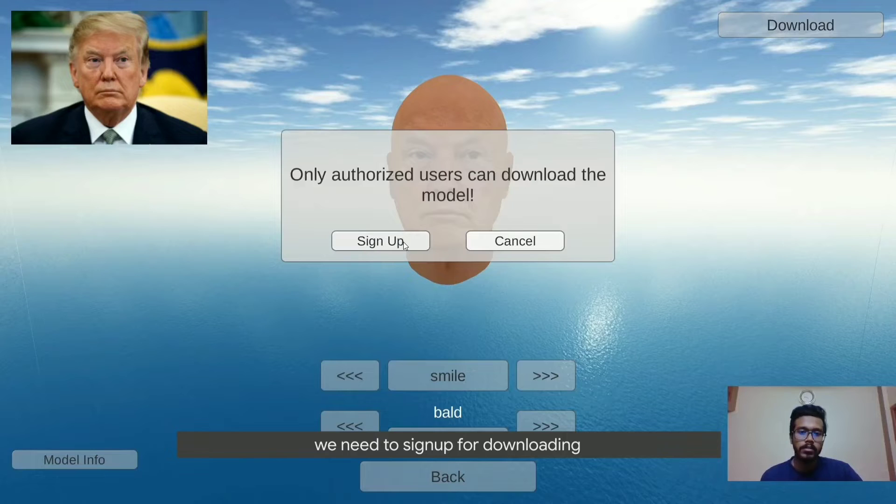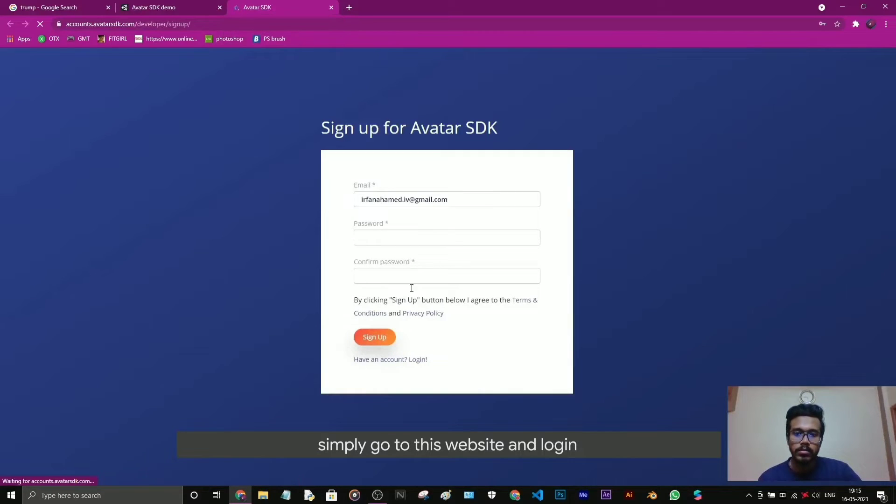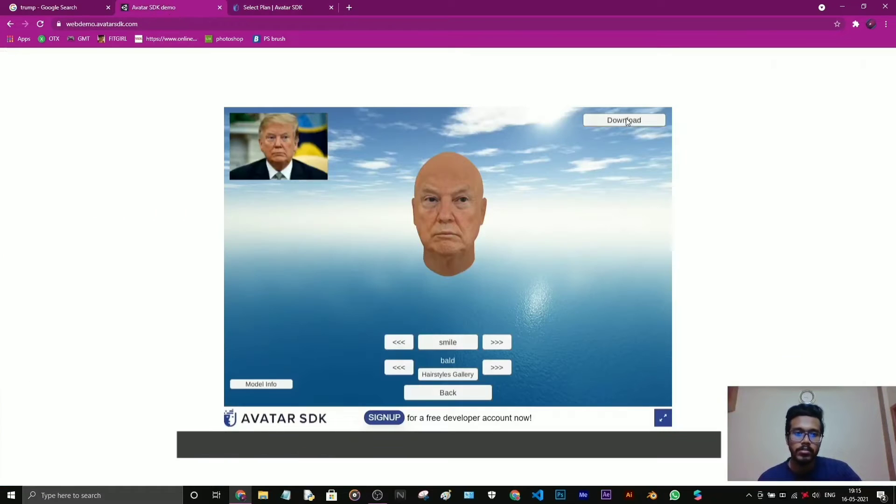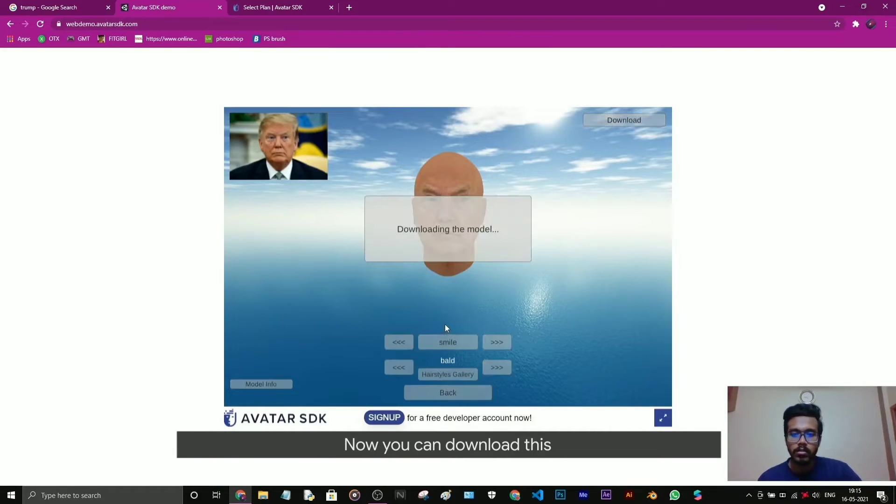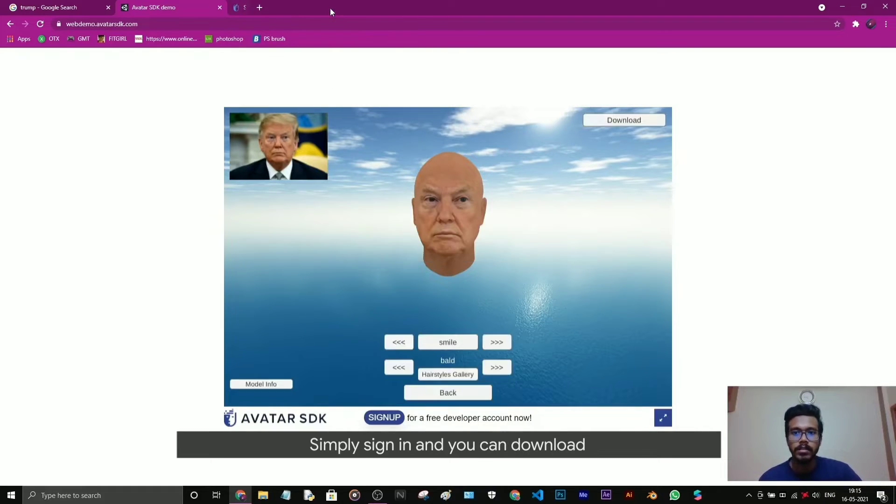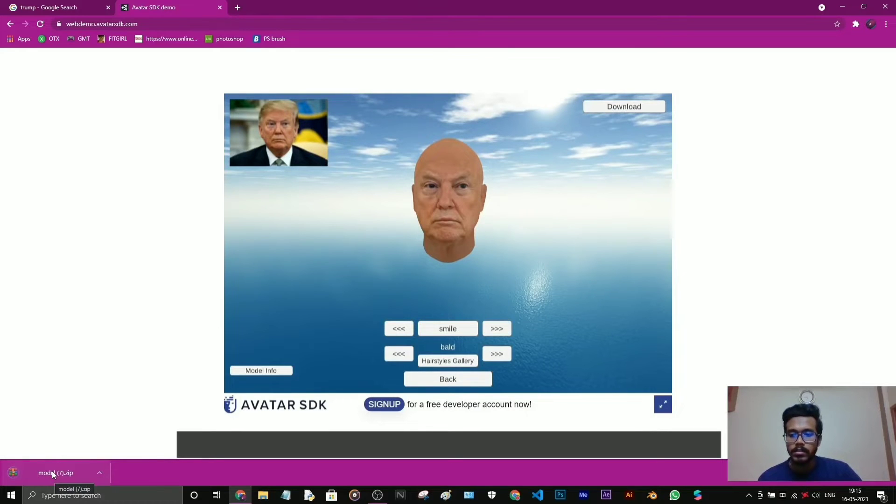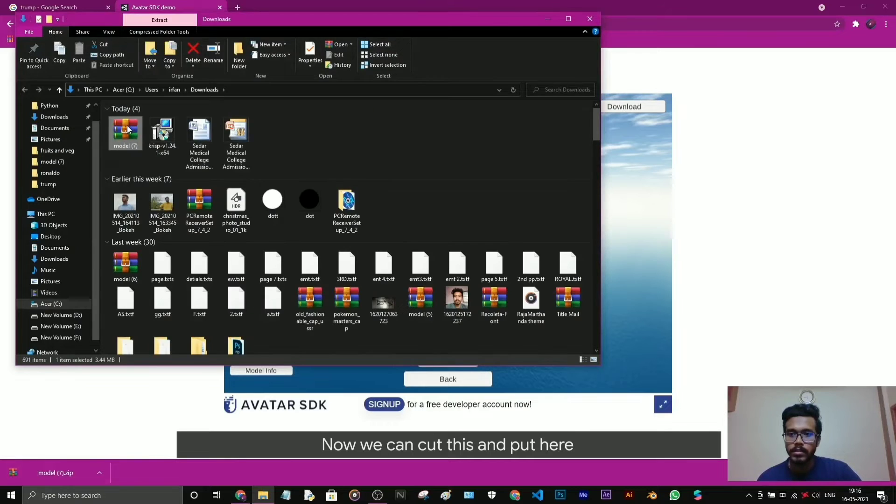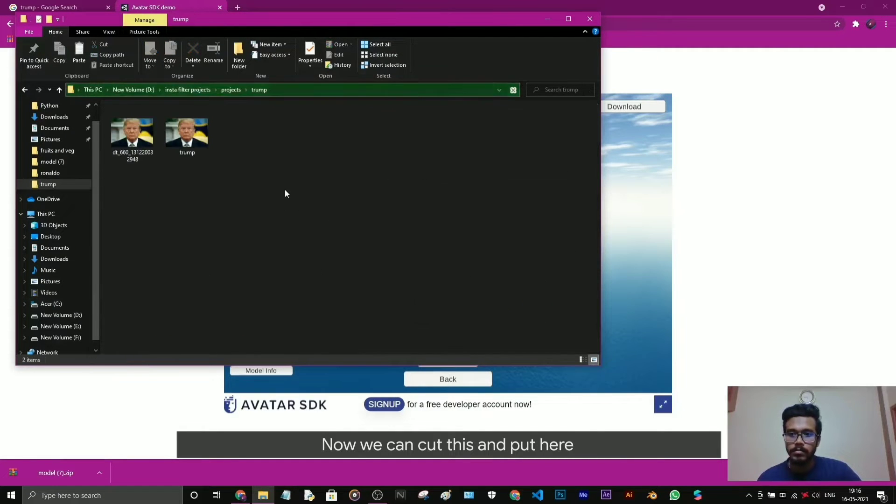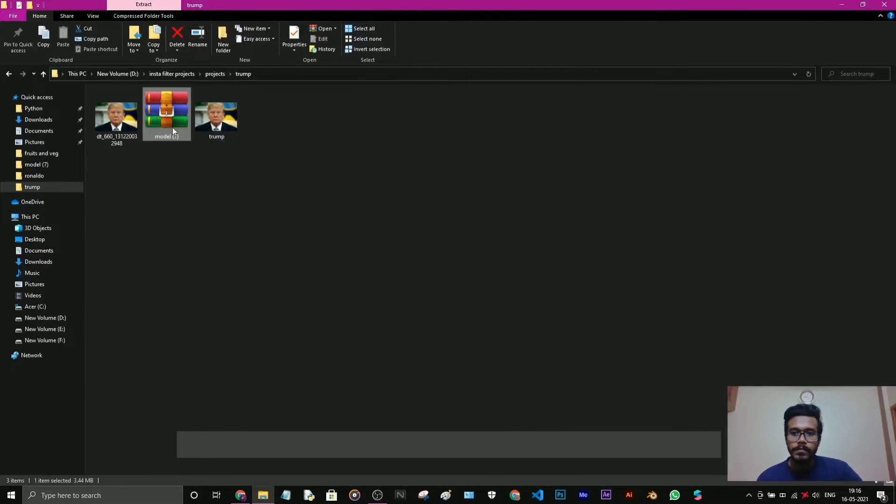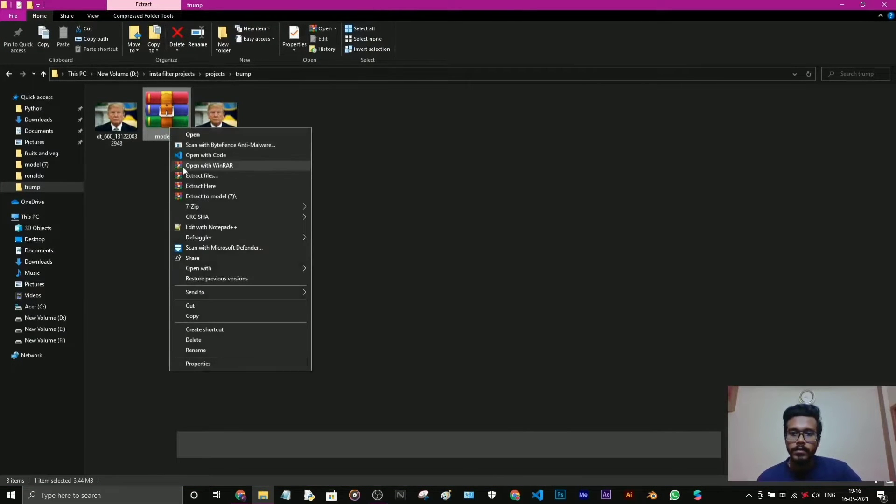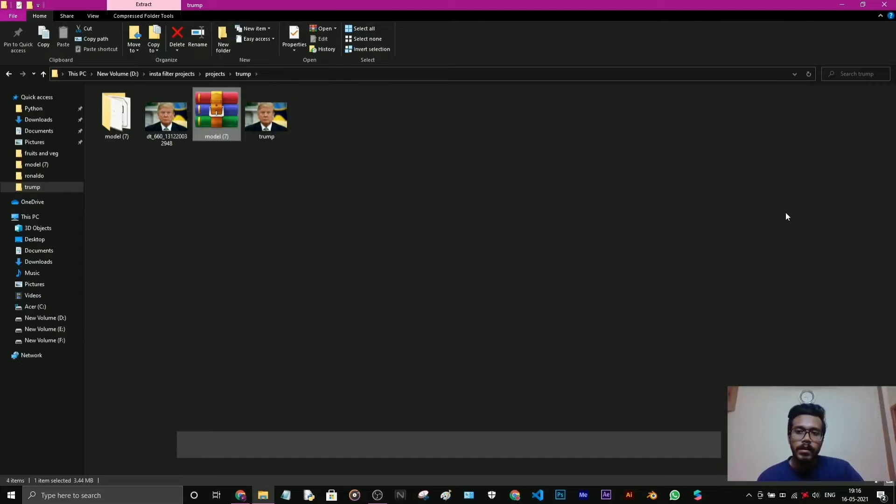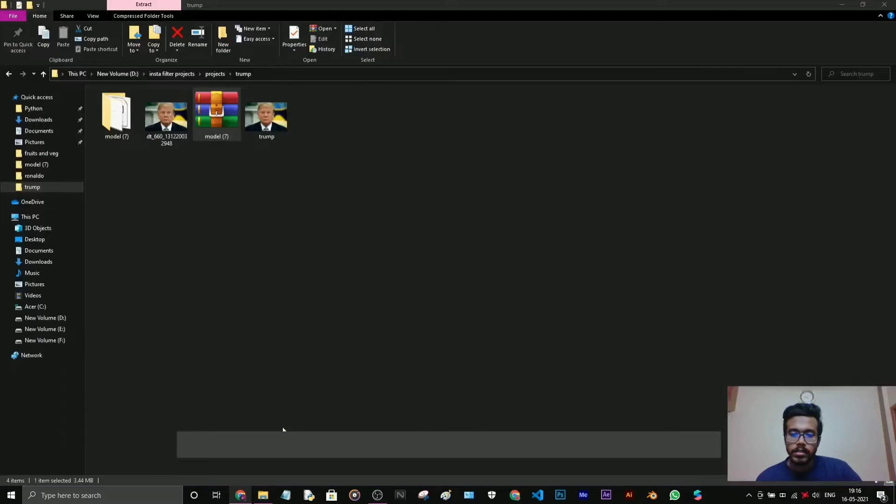We need to sign up for downloading. Simply go to this website and login. I already have an account, so sign in. Now you can download this. You don't need to pay anything, simply sign in and you can download. Download started. We can extract. We can close the Chrome tab, you don't need the internet connection.